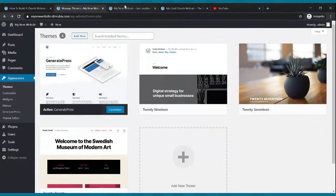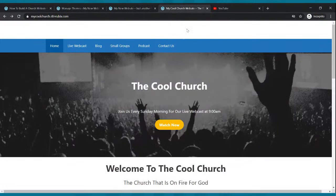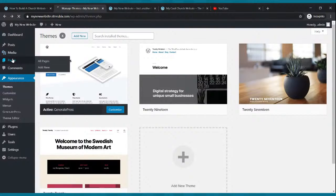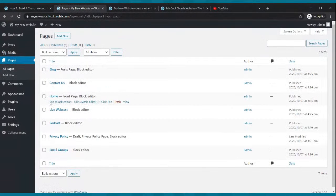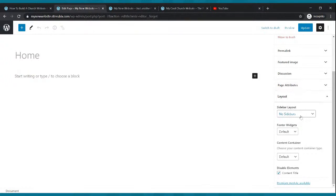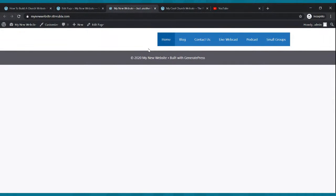If you notice, our page doesn't go all the way across, but the goal site goes all the way across. We're going to try to get it to stretch all the way across. Go to pages, go to your home page and click edit with block editor. Once it's done loading, go where it says content container and click full width, then click update. Now let's go back to our website and click refresh.